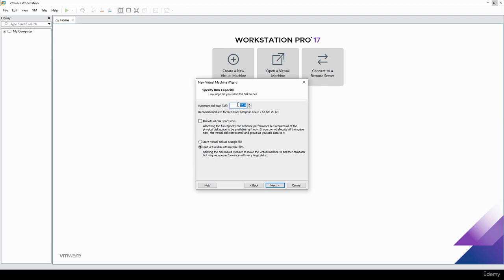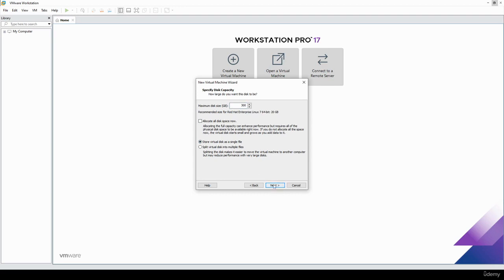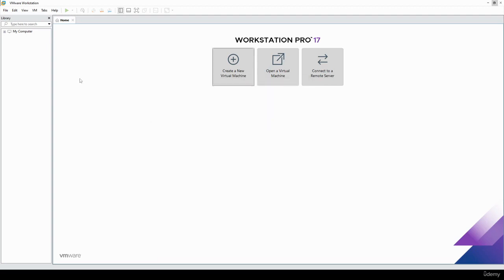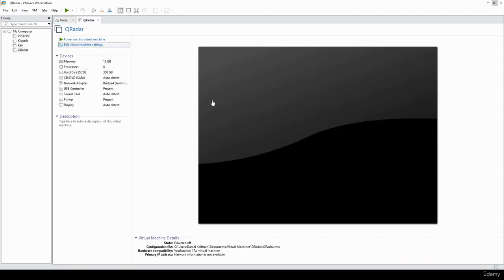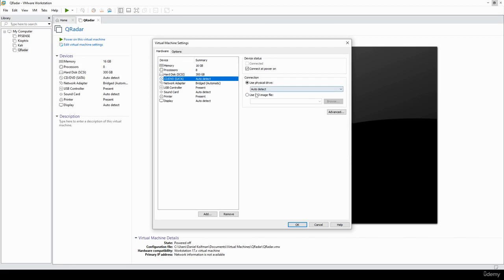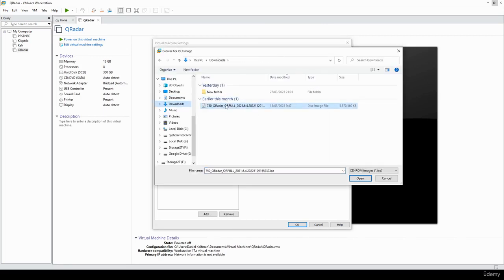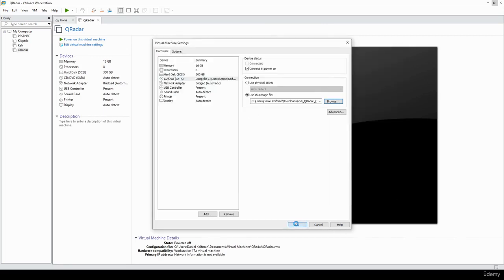Now for the disks — the disk requirement is pretty heavy. IBM recommends at least 250 gigabytes; I give it 300. You can play around with the number, but I don't recommend going below 200 gigabytes, given all the logs you're going to be ingesting. Hit next, next, finish. Now that the virtual machine is created, we can select the ISO file — I'm going to provide a download link so you can follow along.